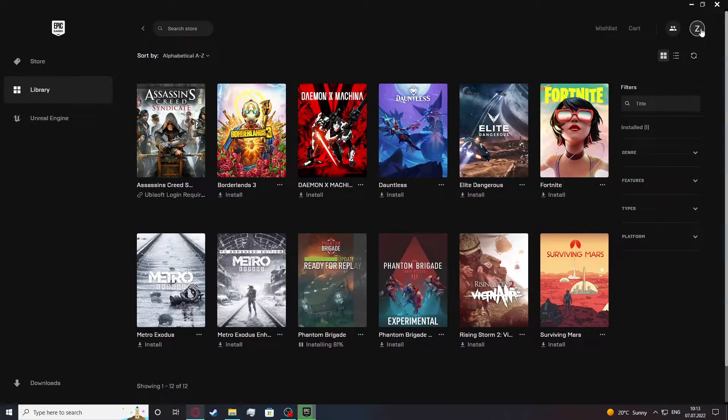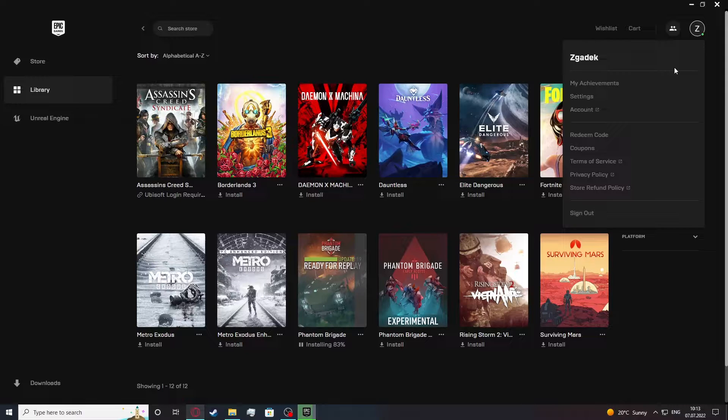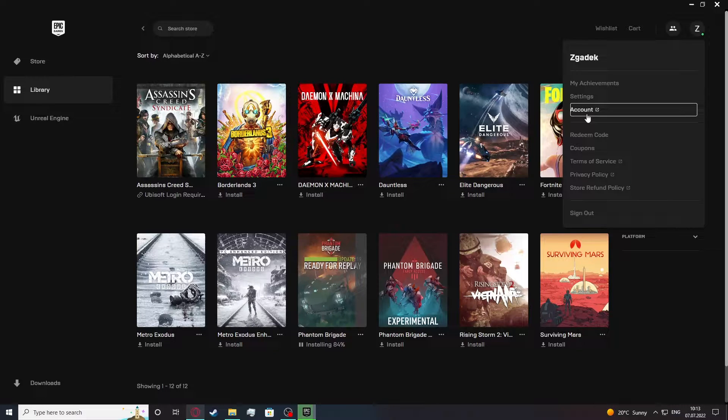So in order to do this, let's click on our profile icon at the top right corner of our screen. From here click on the account. It should open your browser.